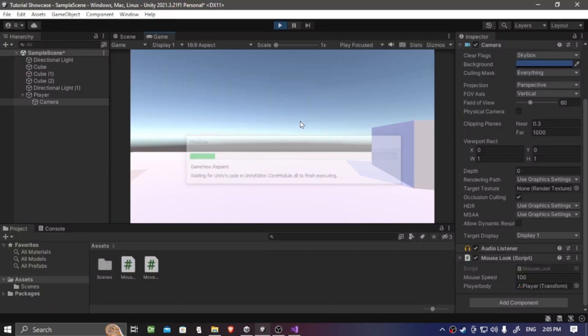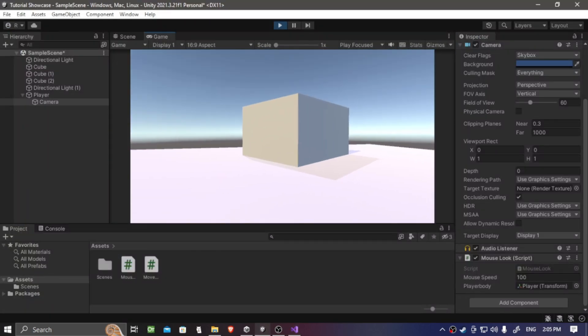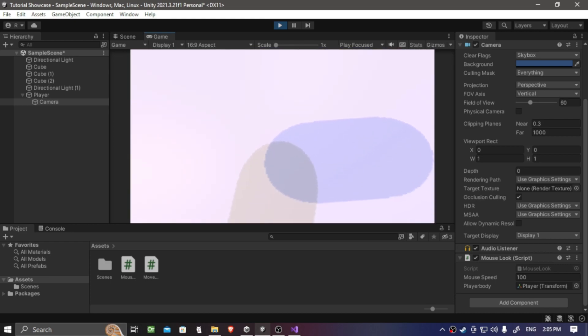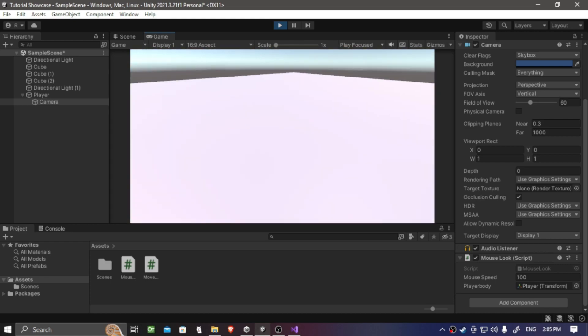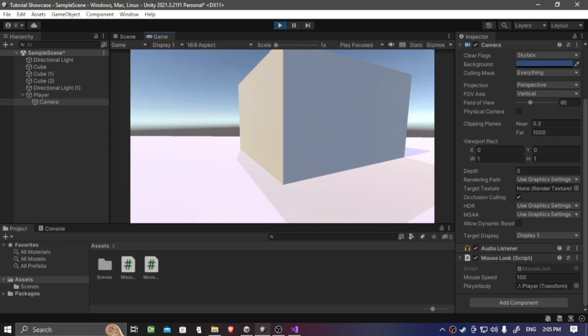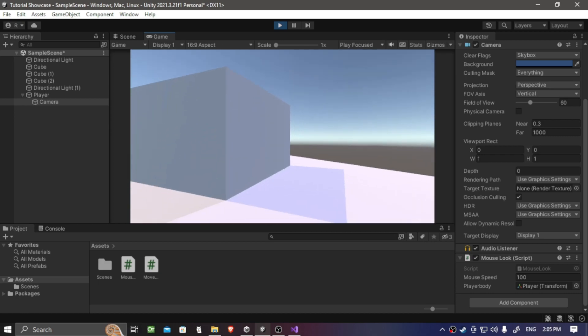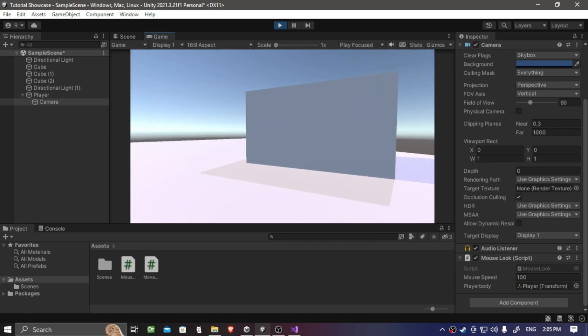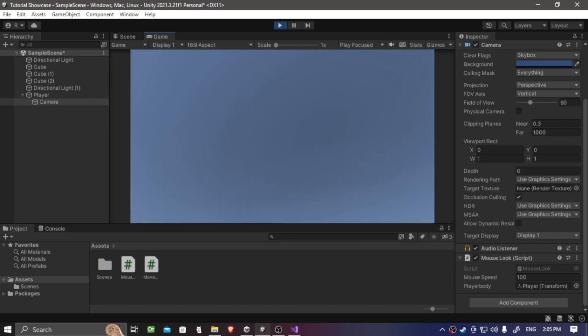So now if we save it and open up the game, now we can look around perfectly. And as you can see, if we look all the way up, it clamps that to negative 80. And if we look all the way down, it clamps that to 80 degrees.